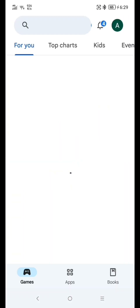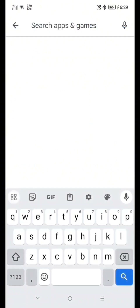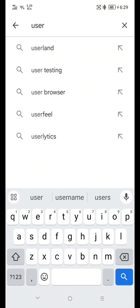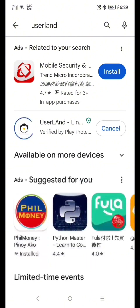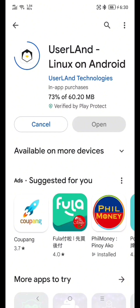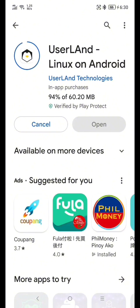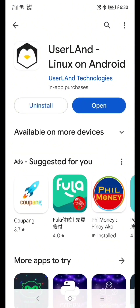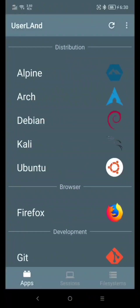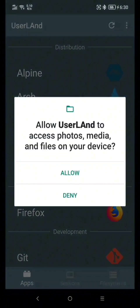Go to your Google Play Store and download UserLand. Type UserLand and hit Enter. Click Install. Just wait a moment to download the application. Now click Open. Click Ubuntu. Click OK. Click Allow.